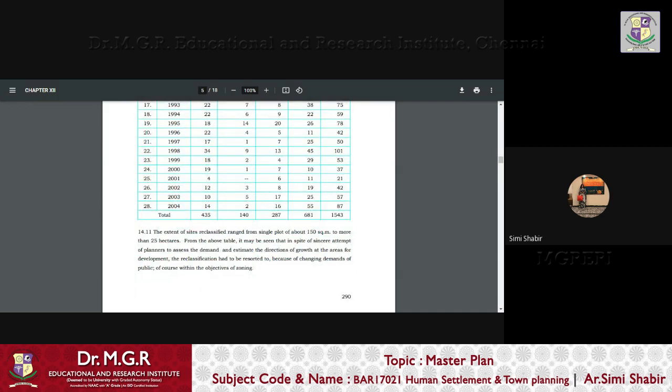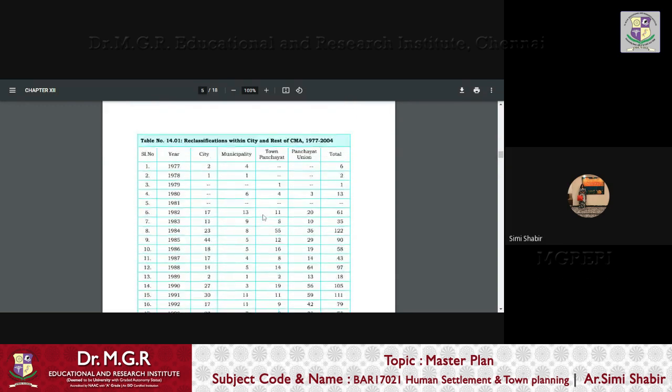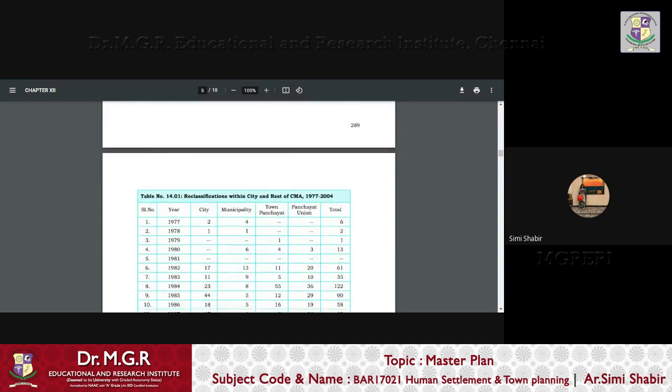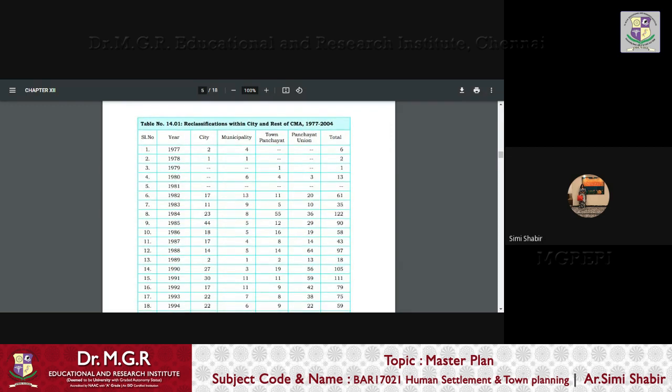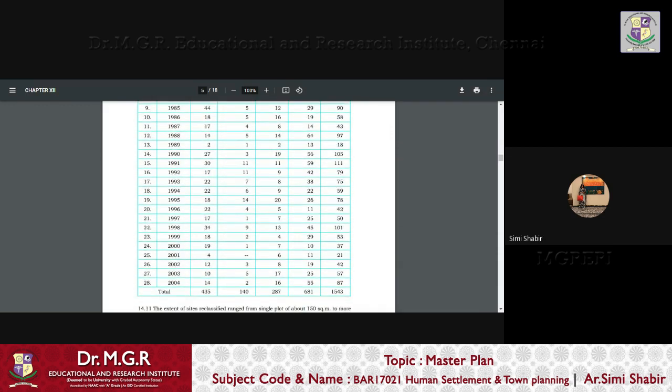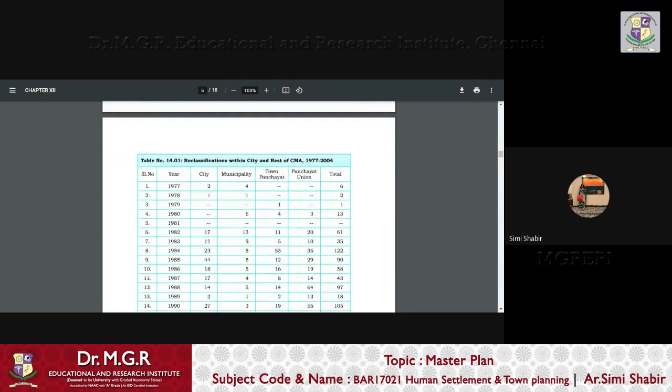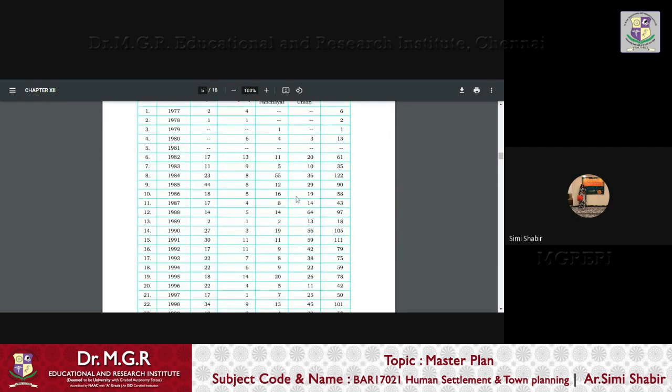So from the year 1977 to the year 2004, that is when the first master plan came to a closing in 2005. So here you can see how the total number of units have changed across the years. So from 20 in 1982, it topped to 55, the number of panchayat units, unions,